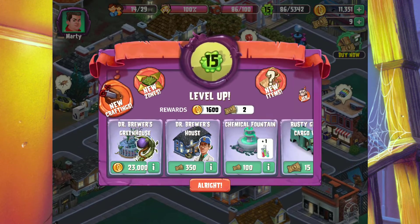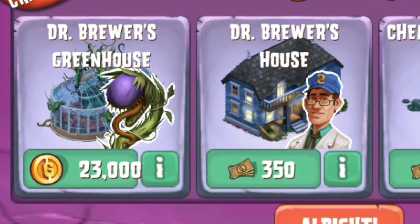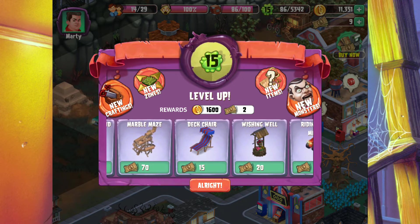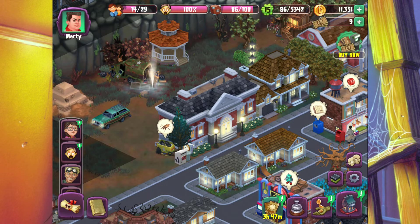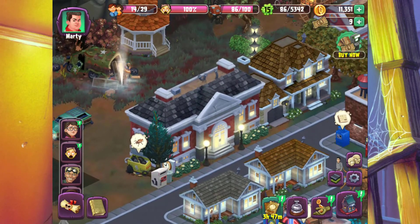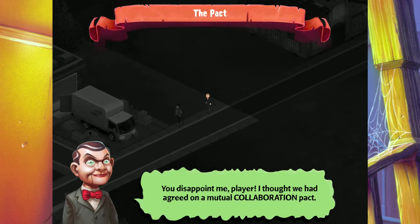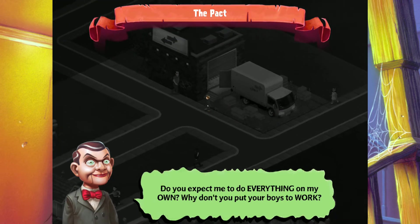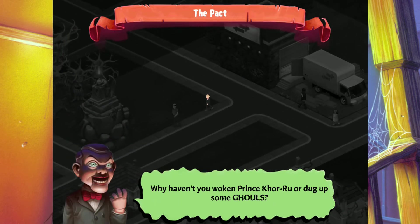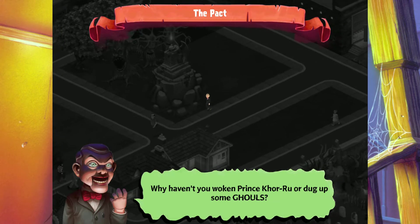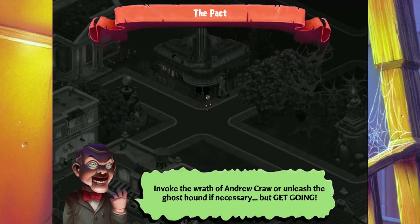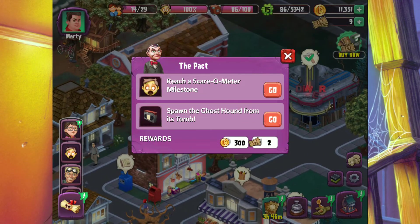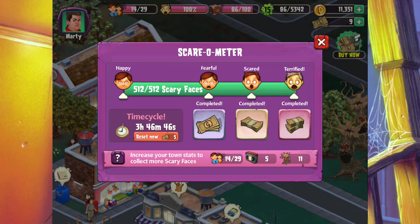Disorder the library shelves for five hours — we'll give you that. We spot Dr. Brewer in his house, which I've talked about before, so I won't bother with that. I'll also sprinkle in some Horror Town life stuff, like this Slappy dialogue: 'You disappoint me, Claire. I thought we had a dream of mutual collaboration. Why haven't you invoked Prince Karu, dug up some ghouls, or invoked the wrath of Andrew Kraw? Reach the scare-o-meter, spawn the ghost town from its tomb!' Just one of those improving the life cycle events.